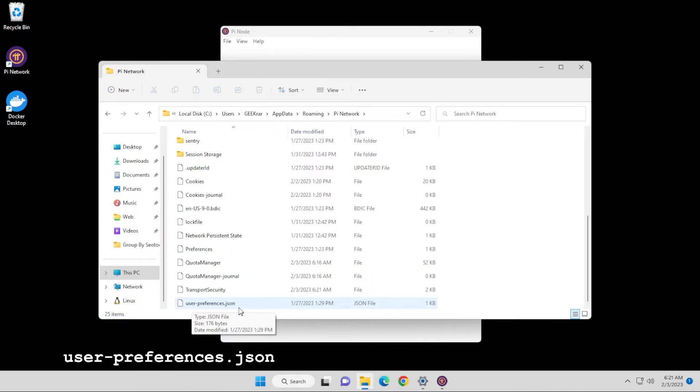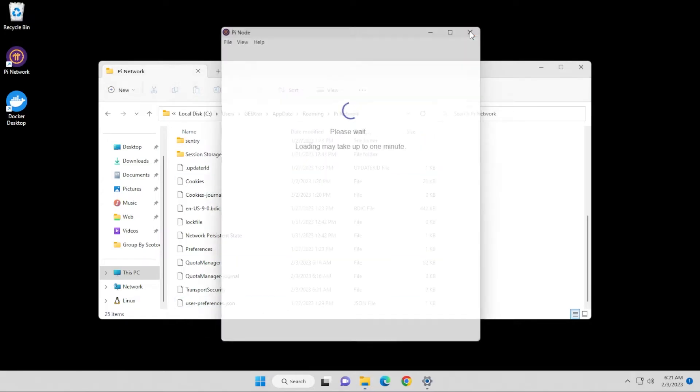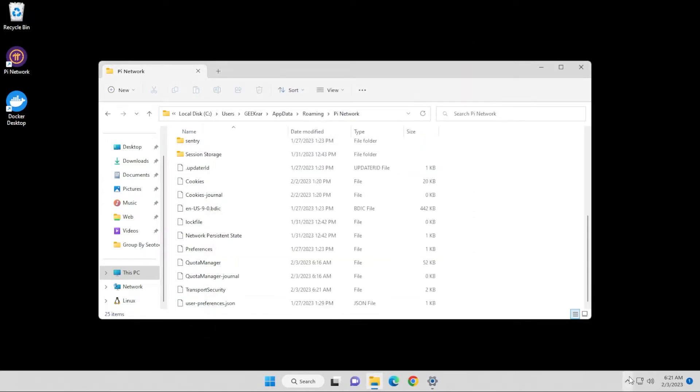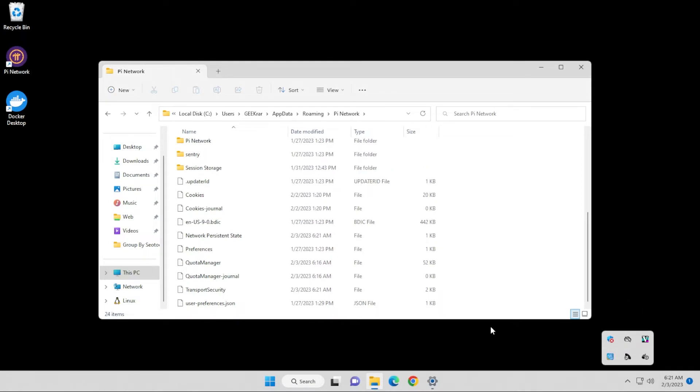So before we actually edit this file, we're going to completely shut down the Pi Node app. So I'm going to close out of it here. It's in my bottom right-hand corner. I'm going to right-click on it and I'm going to say exit and it's completely shut down now.